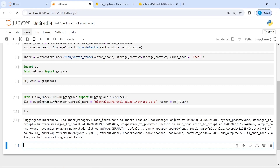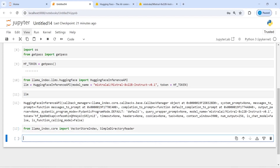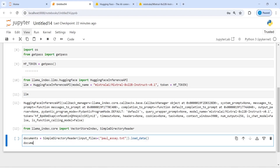This is our LLM model that we are going to use, and we have already loaded the indexing. Now let me import SimpleDirectoryReader from llama_index.core. I'm going to load my documents: documents = SimpleDirectoryReader(input_files=['paul_sa.txt']).load_data(), and then I will print these documents.